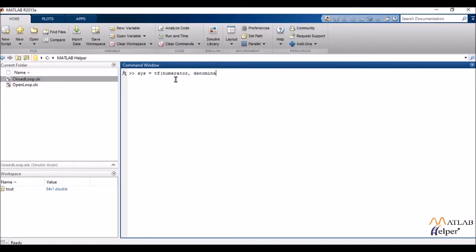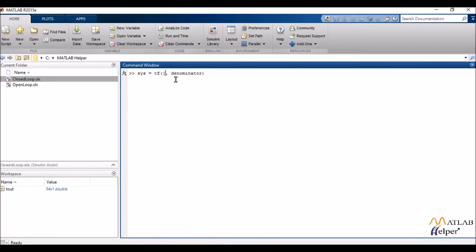Now the numerator and denominator here are actually coefficient matrices of the transfer function polynomial. So I input my numerator, suppose I want my transfer function to be s plus 1 divided by s square plus 2s plus 3.